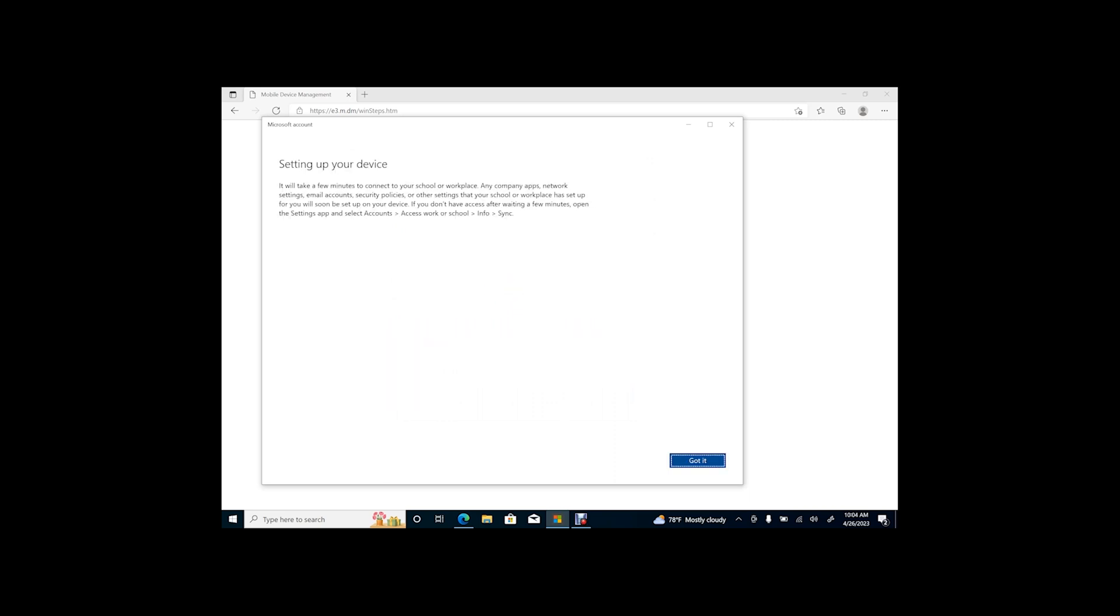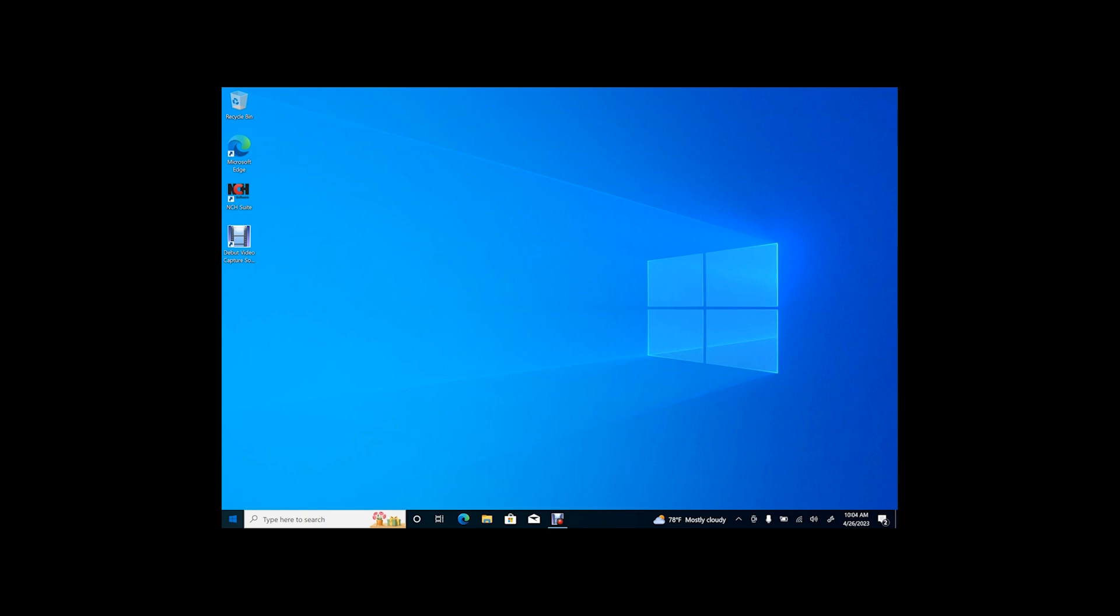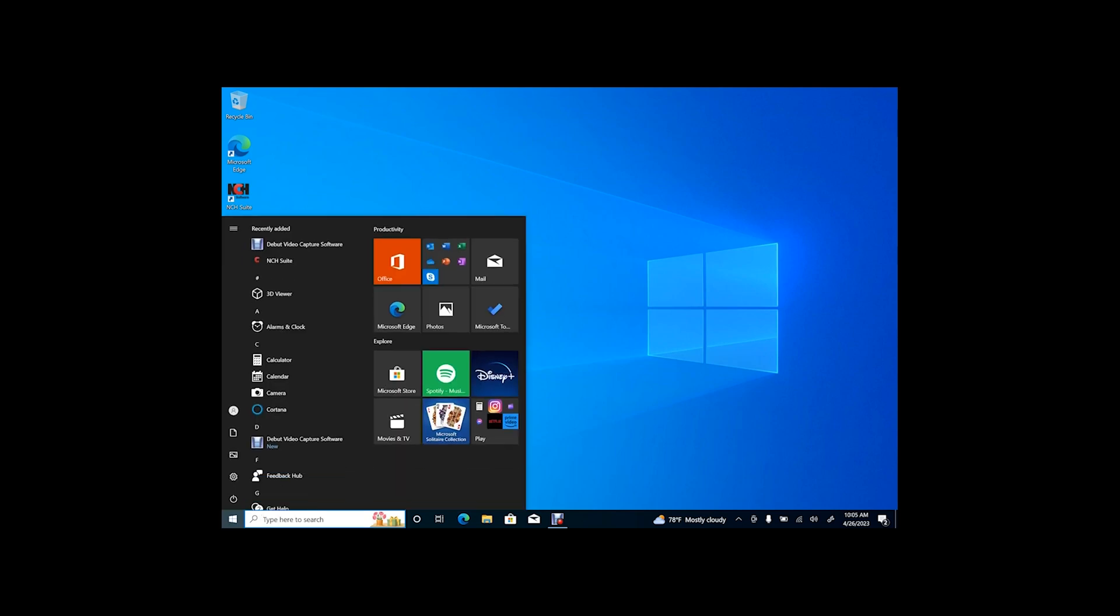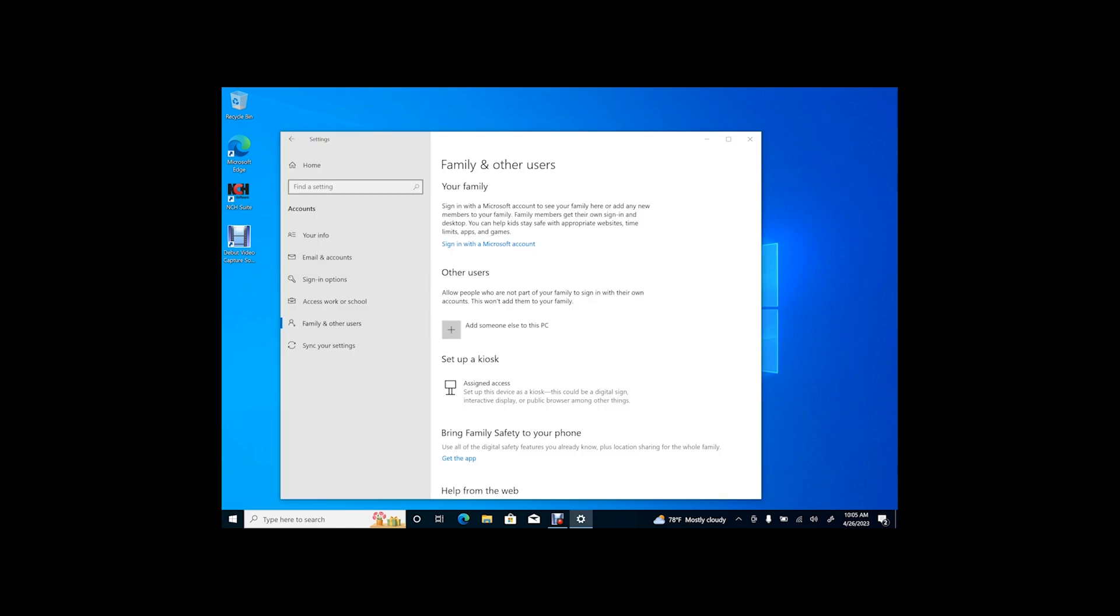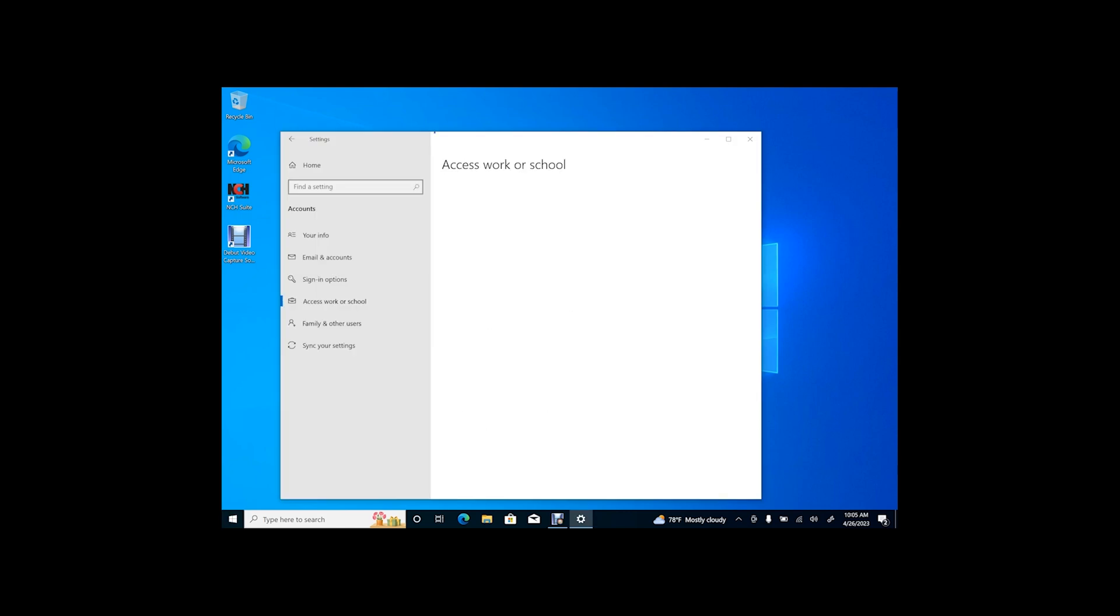Once the registration is complete, you can confirm on your devices that it is associated to your organization by navigating to Accounts, then Access, Work, or School.